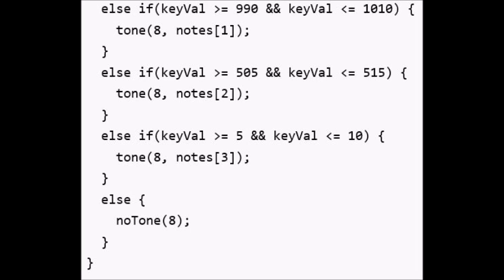So if you press the first button, notes 0 will play. If you press the second, notes 1 will play. If you press the third, notes 2 will play. This is when the arrays become really handy. Only one frequency can play on one pin at any time. So if you're pressing multiple keys, you'll only hear one sound. To stop playing notes when there is no button being pressed, call the no tone function, providing the pin number to stop playing sound on.